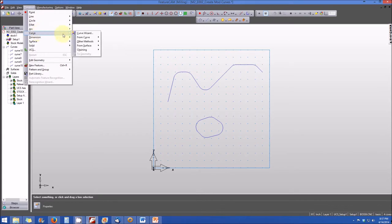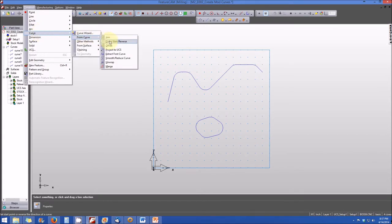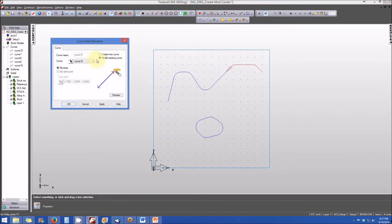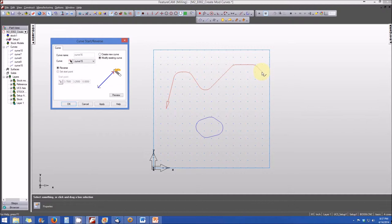To verify the change, we go to curve from curve again, select curve start/reverse, and select curve 15. Now the curve is highlighted in red, initiating on the right-hand side and finishing on the left, with the arrow indicating the new direction of travel.